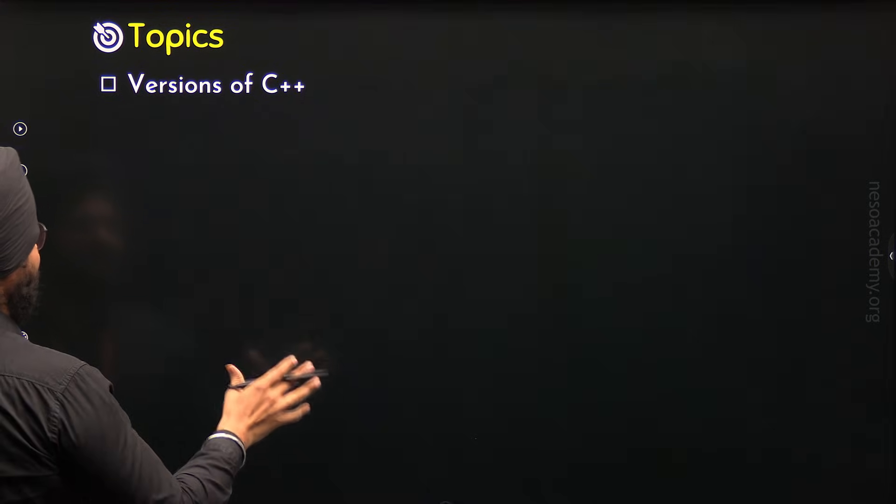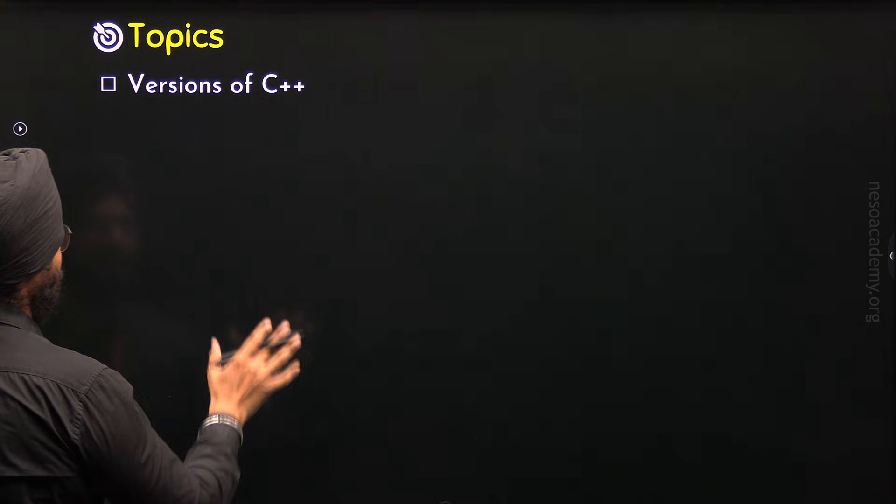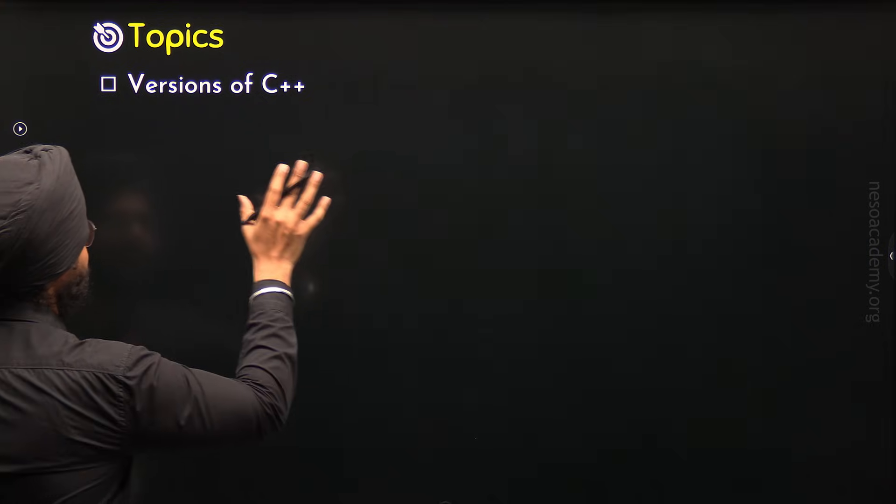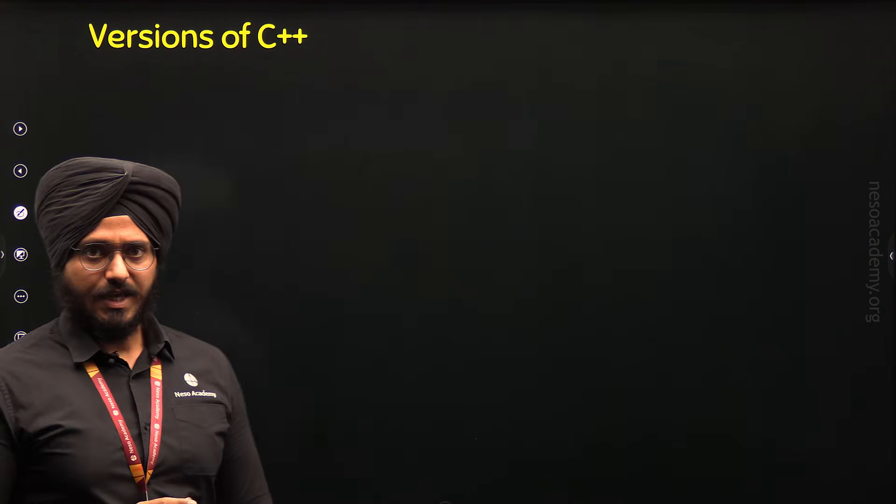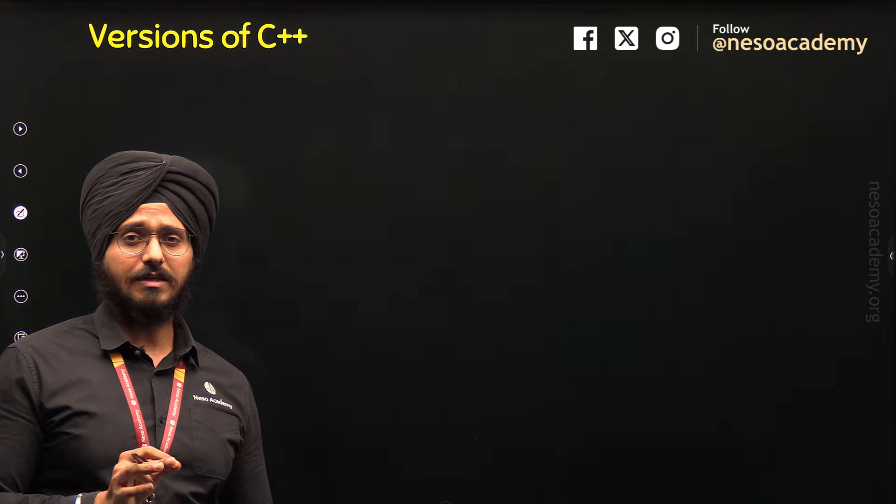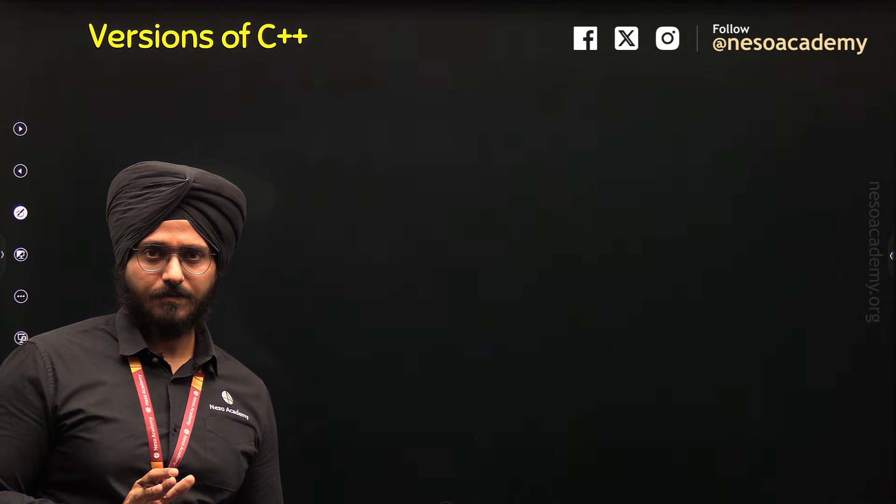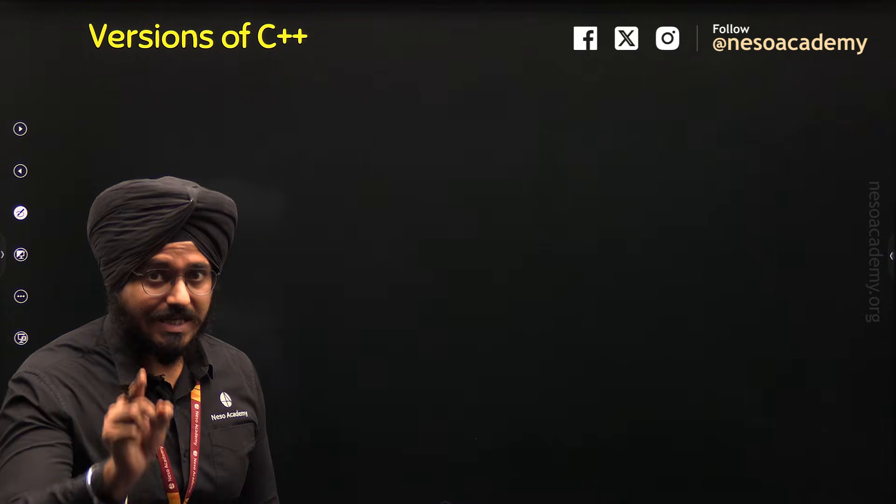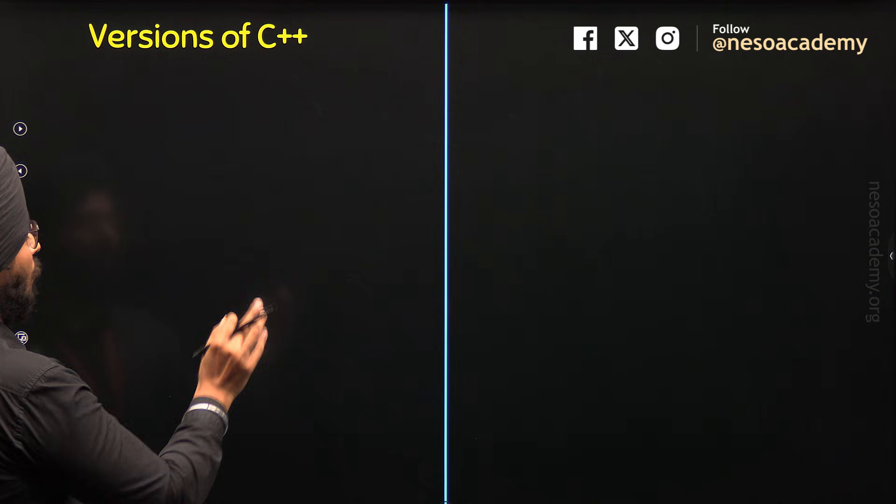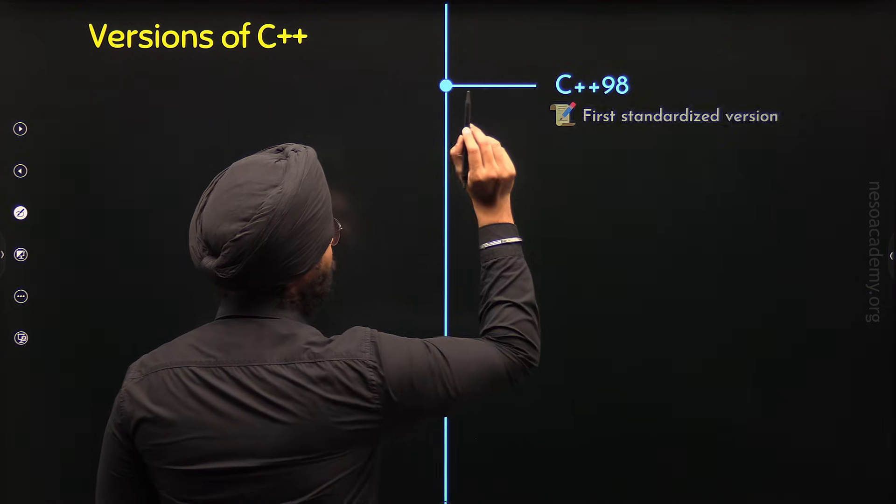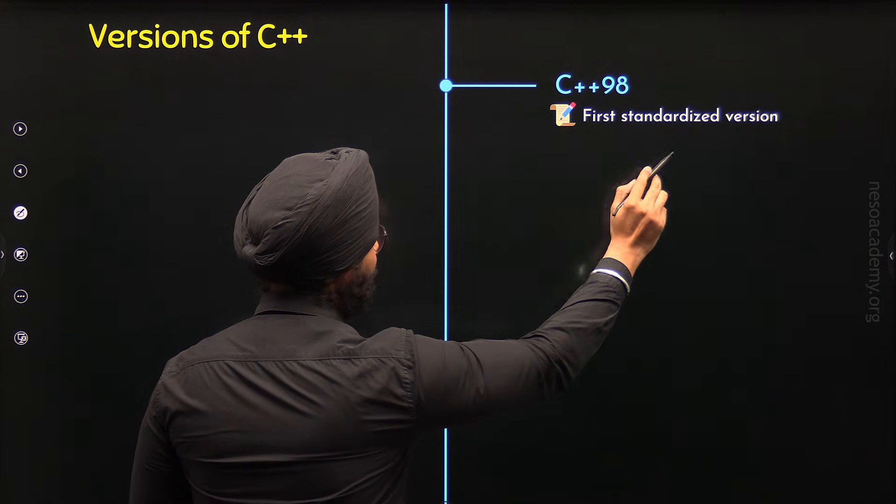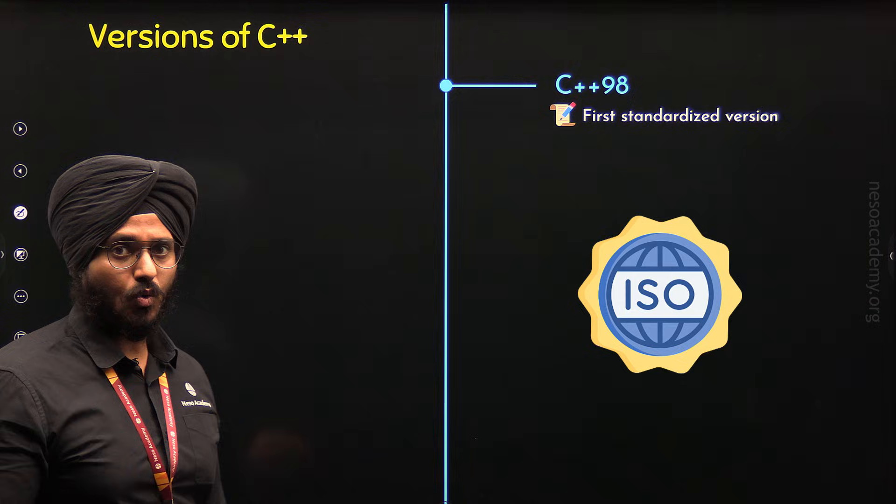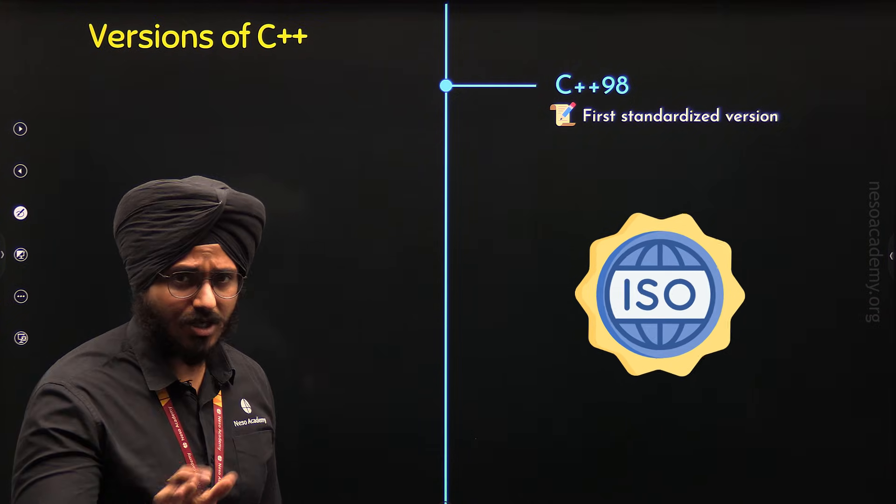So let's proceed further and let's try to understand what are the different versions of C++ we have and what features they have incorporated. As I have mentioned this already, C++ was developed during the period 1979 and 1983. But it was first standardized in 1998 and the name of the version was C++98. This was the first standardized version and this version was standardized by ISO which is International Organization for Standardization.